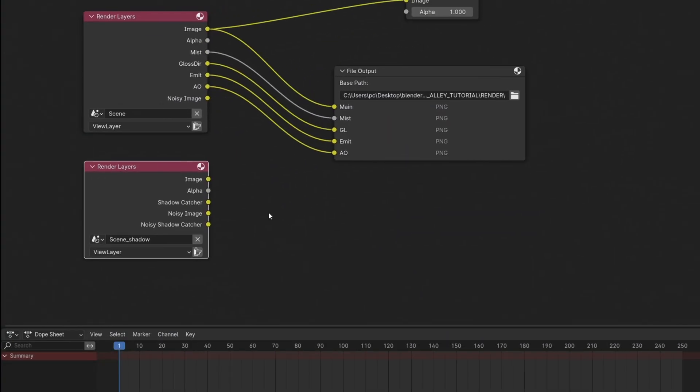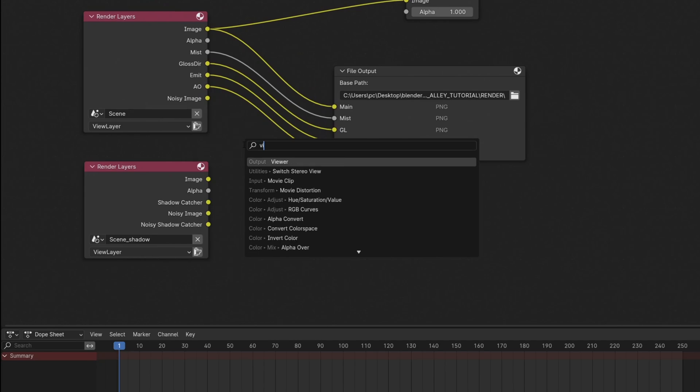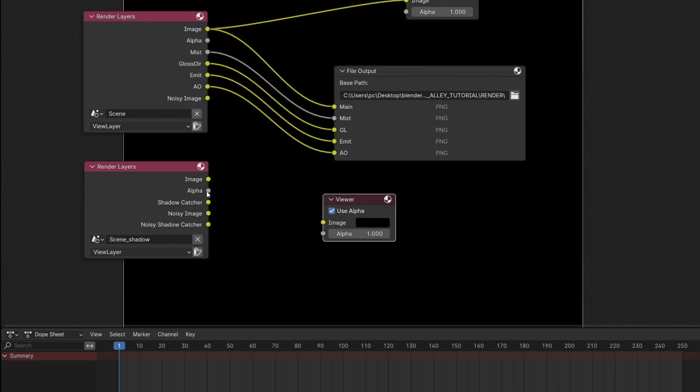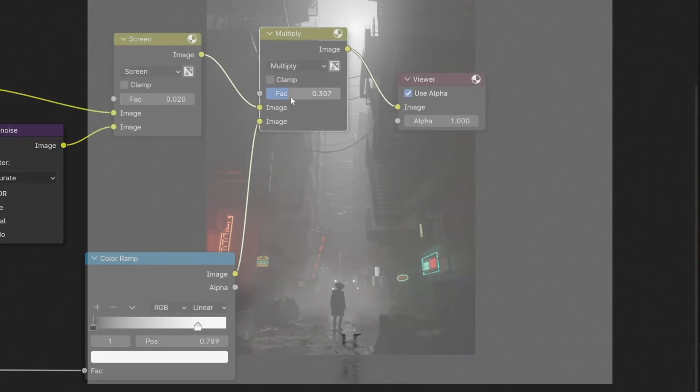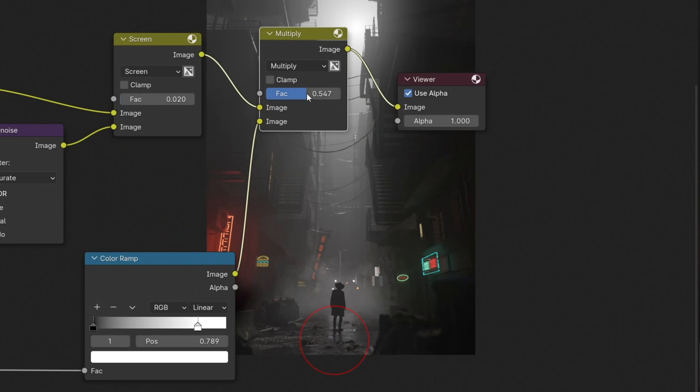After that I back to the main scene in the compositor and got this. Now I can use that pass to highlight the main character's shadow.